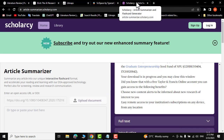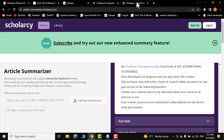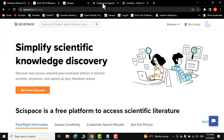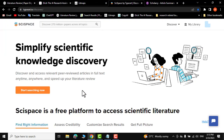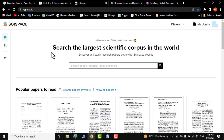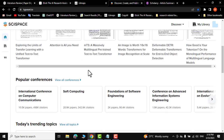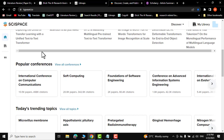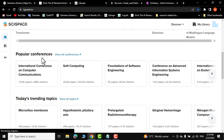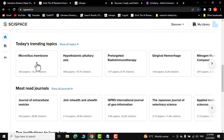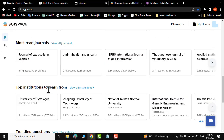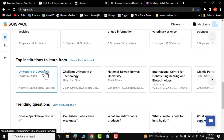Now let me show you the second website, which is CySpace — a beautiful website you can access by typing typeset.io. Scrolling down, you can get a bird's eye view including popular conferences, today's trending topics, most read research journals, and top institutions to learn from.